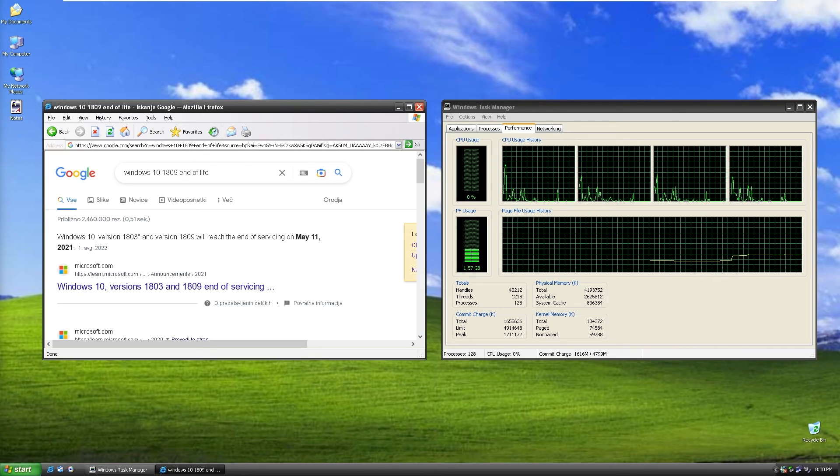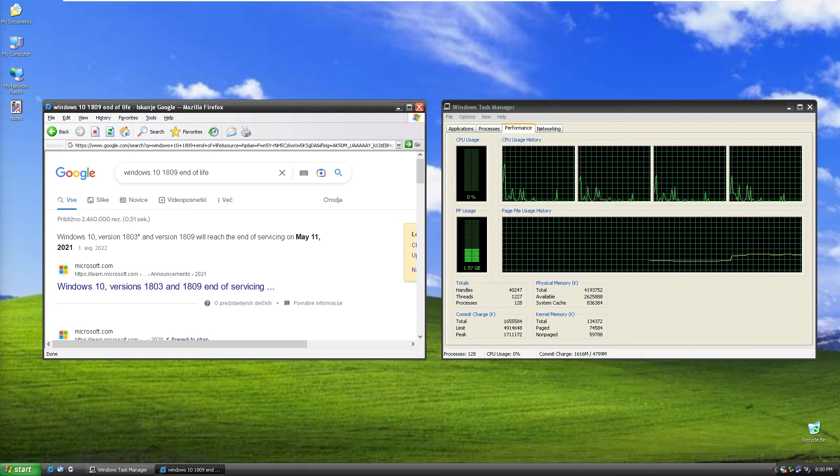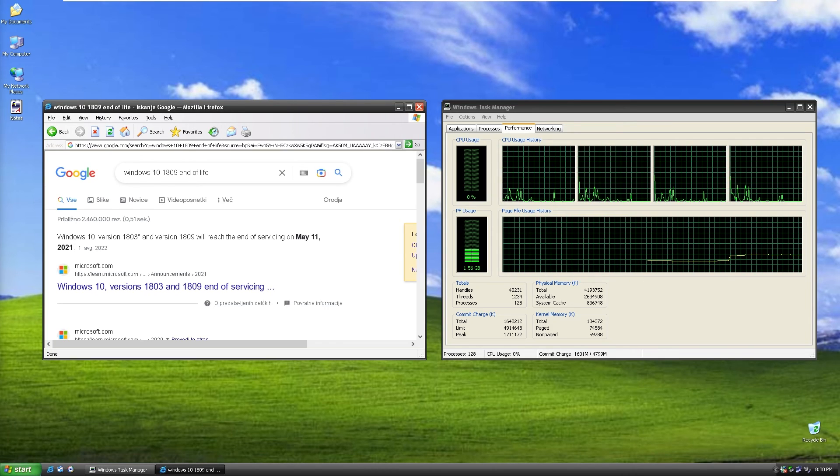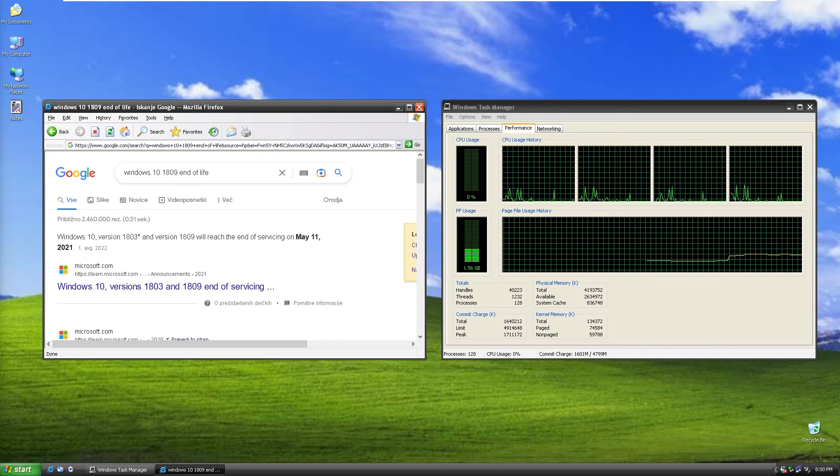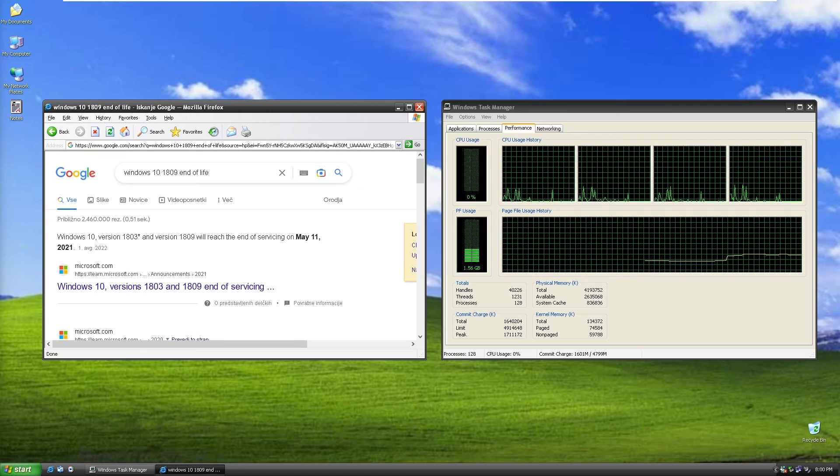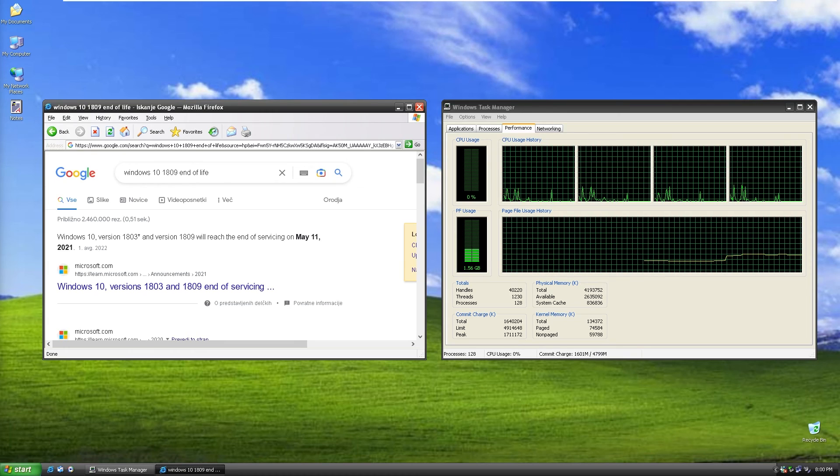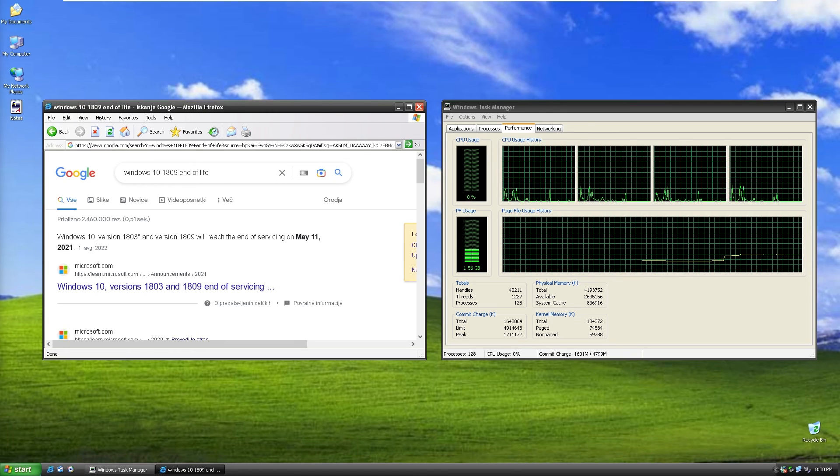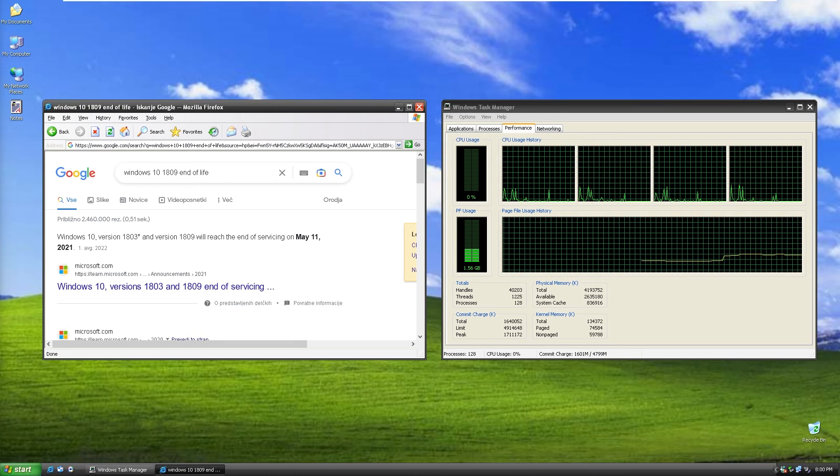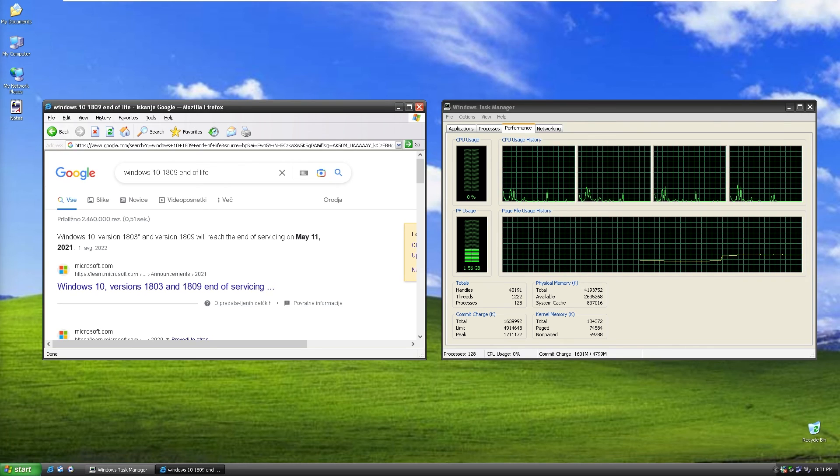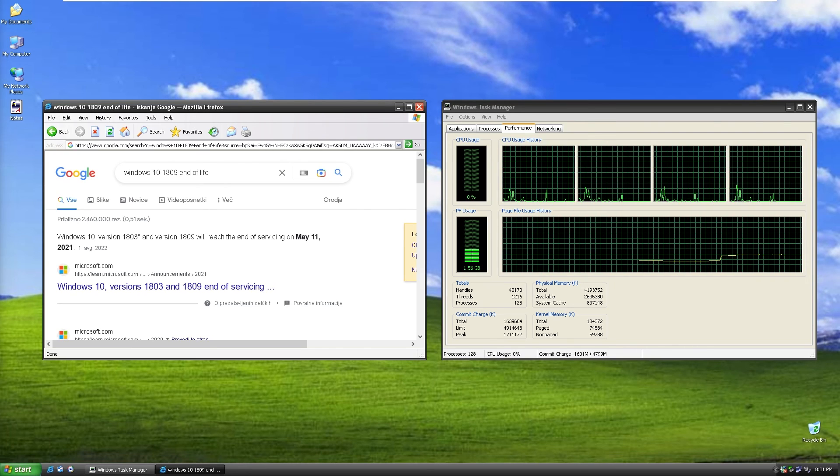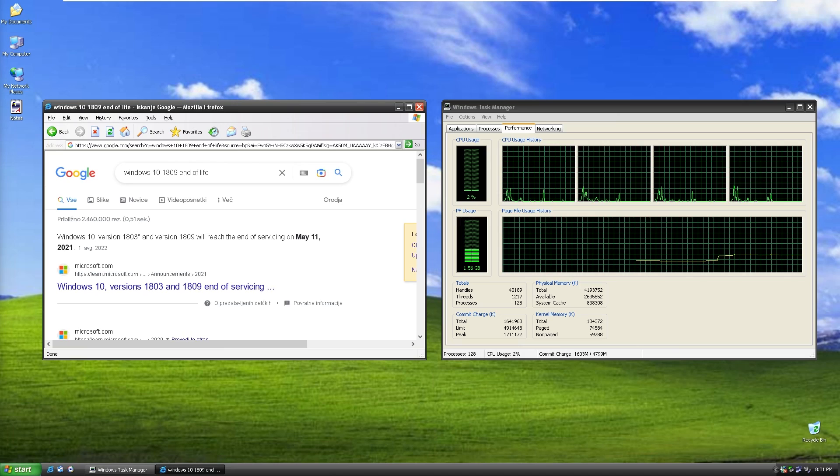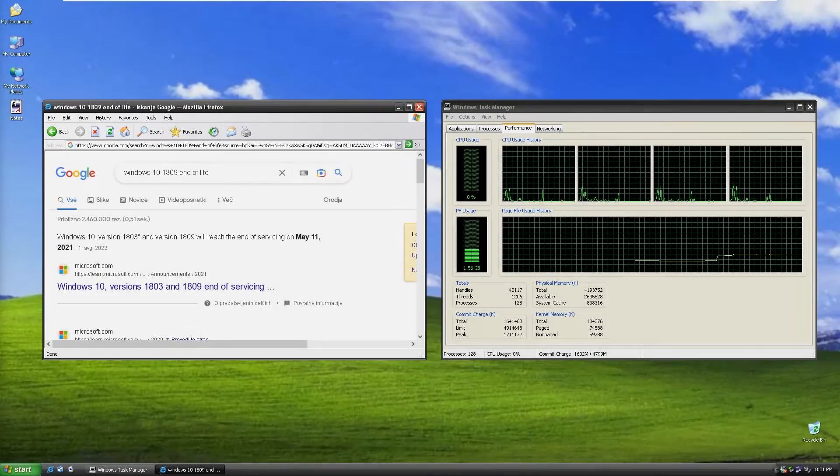I would only recommend daily driving this ISO if you are a huge Windows XP fan and if you are willing to sacrifice security for nostalgia and Windows XP looks. With that said, let me know in the comment section if you guys will daily drive this kind of custom Windows image on your system.